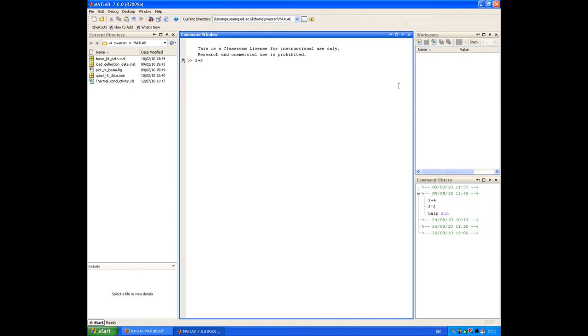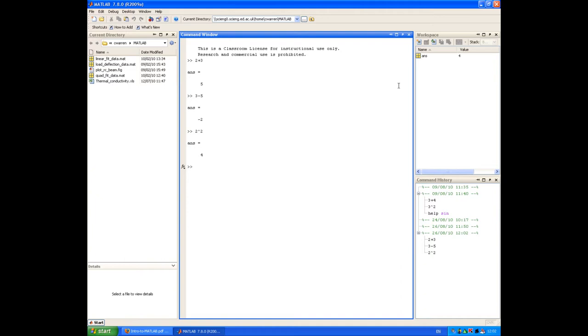We can type a simple addition, press Enter, and we get the results displayed in the command window. Equally, we can do a subtraction, an exponentiation, and we can do multiplication and division in the same manner. You can see that we build up a history of these commands in the command window.